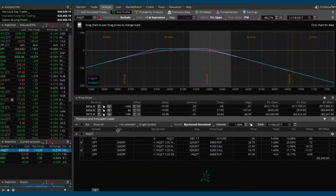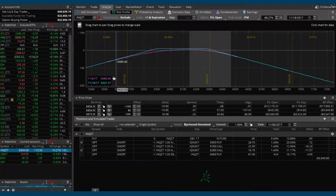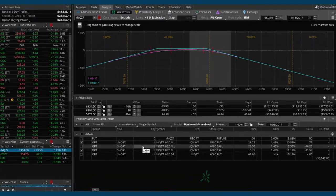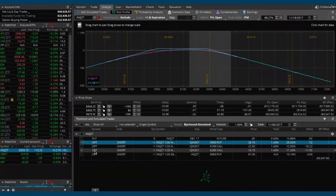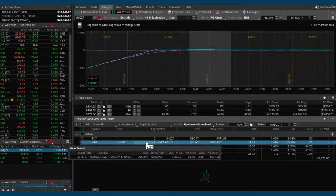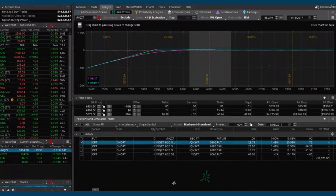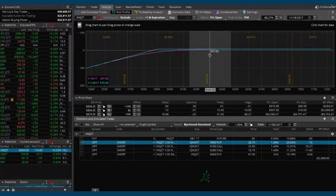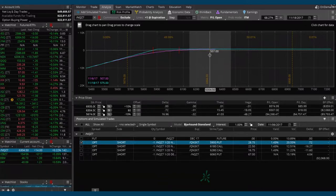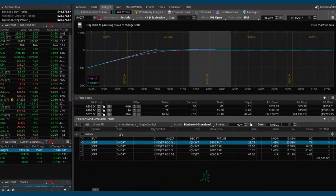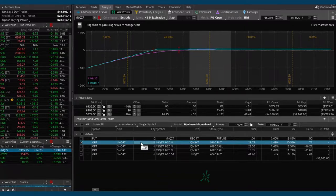Mechanically, when price breaches our upside short strike, we are going to roll the untested side — in this case, the put side. Matt, if you want to just uncheck that 6280 call box so we're just looking at the puts. What you can see there is our 5900 put, and that's basically at max profit, meaning there's not much juice, not much value left in those options. It's not doing us any good — if Nasdaq were to continue higher, that's not helping us out anymore. We want to close that and reopen a new put closer to where price currently is.